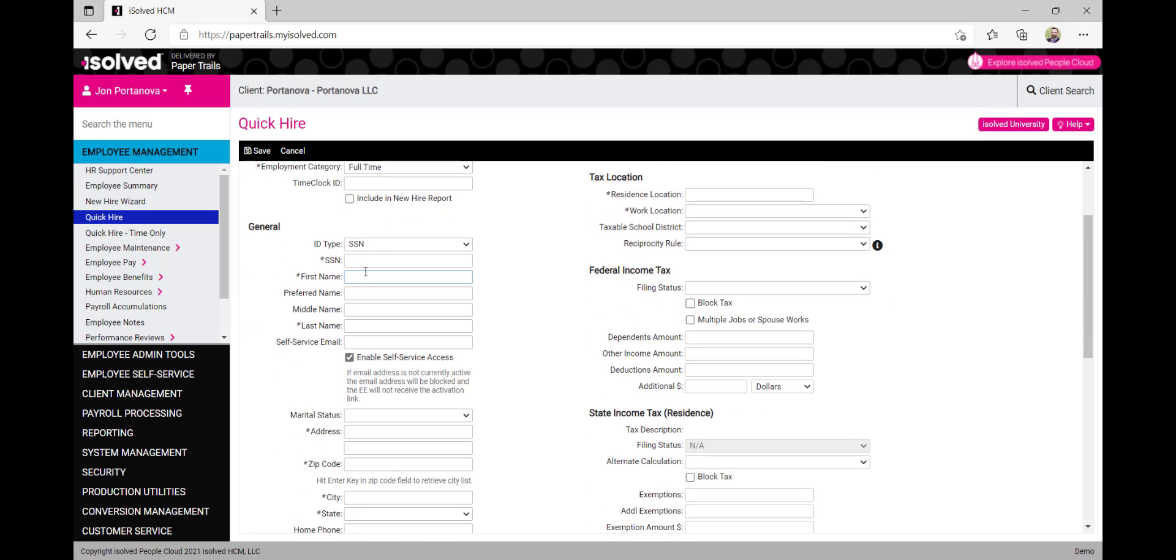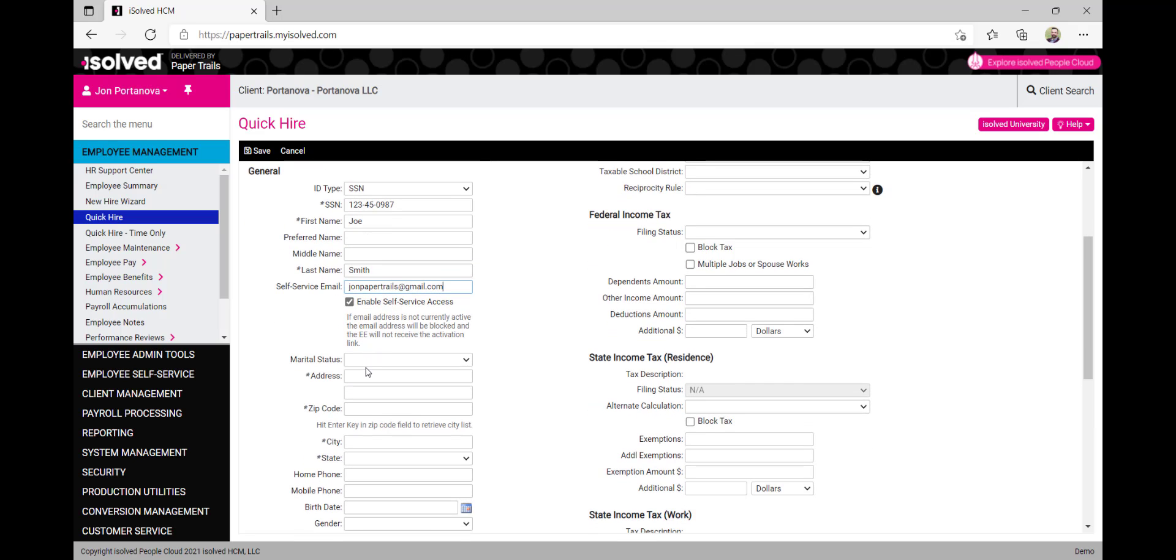Next, under the general section, this is where we'll fill in the first and last name of this new employee, the employee's social security number, and we'll enter an email for access to the self-service portal. We'll want to make sure that the checkbox is checked off to make sure that they have access to self-service.